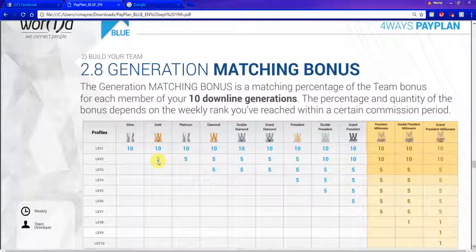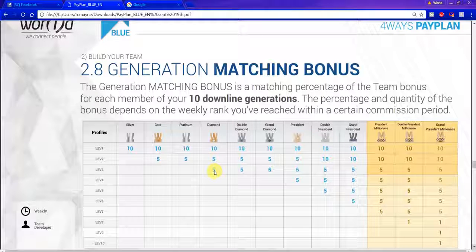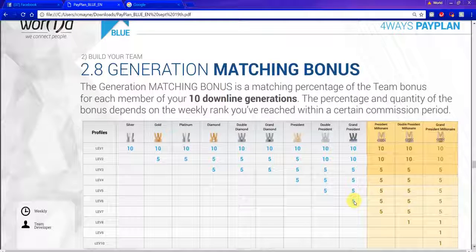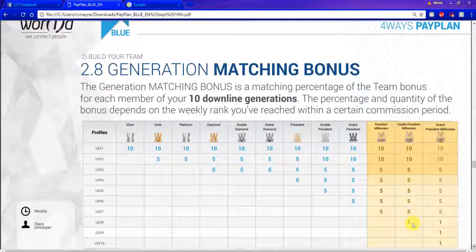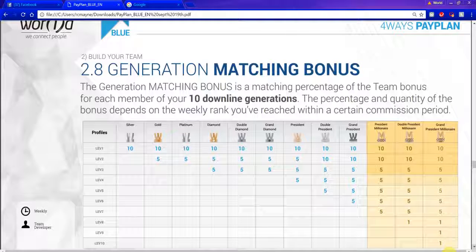Once you hit diamond, you pick up a third generation — that means everybody that John personally enrolls, you also earn 5% match on. Once you hit president, you pick up a fourth generation. Double president — a fifth. Grand president — a sixth. President millionaire — a seventh. Double president millionaire — an eighth. And grand president millionaire — you pick up 1% on your 9th and 10th levels. This is a cumulative 49% if you max out at grand president millionaire — so it's not chump change.